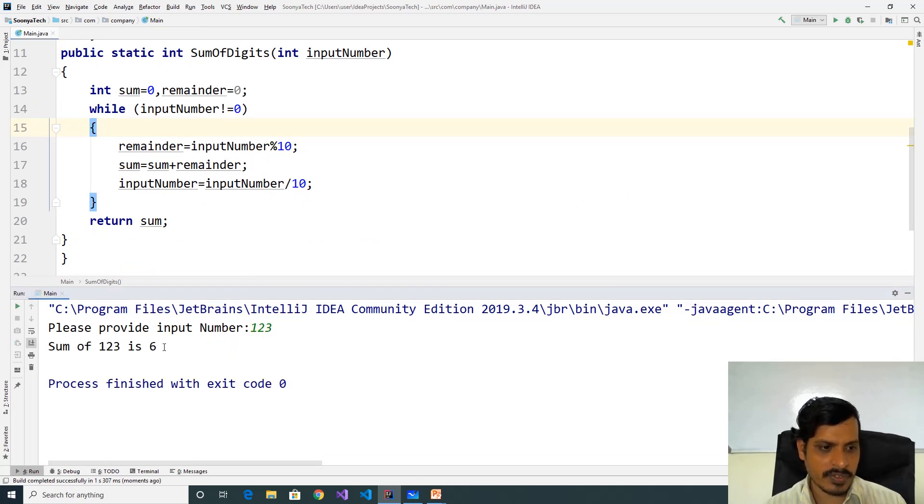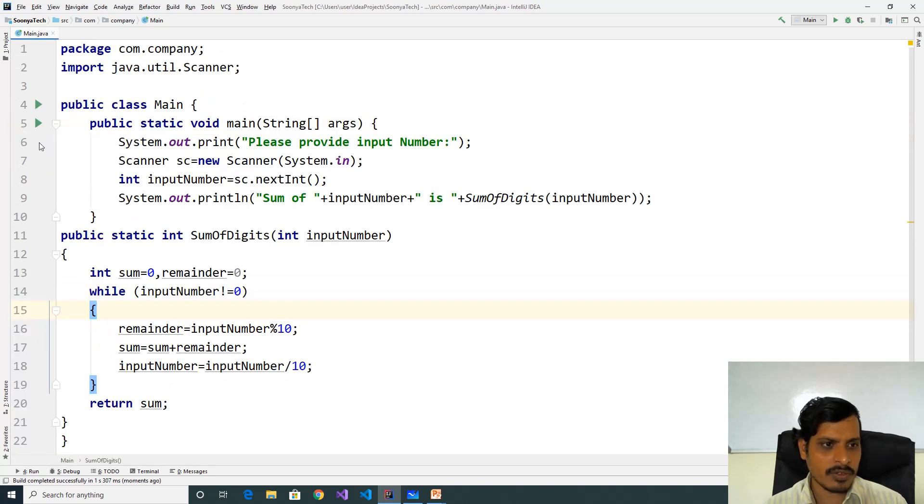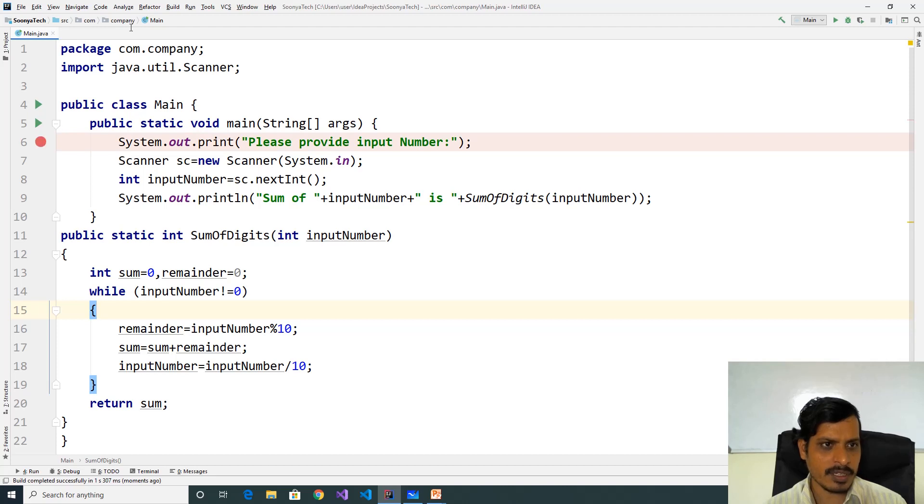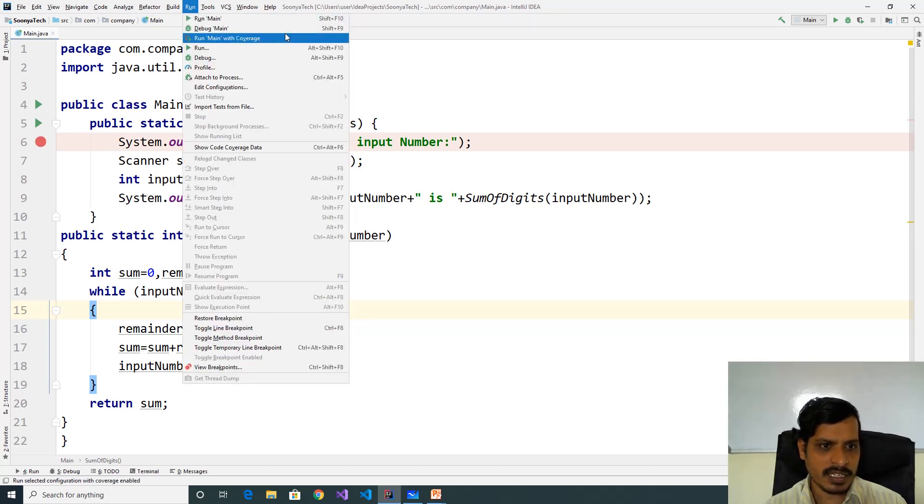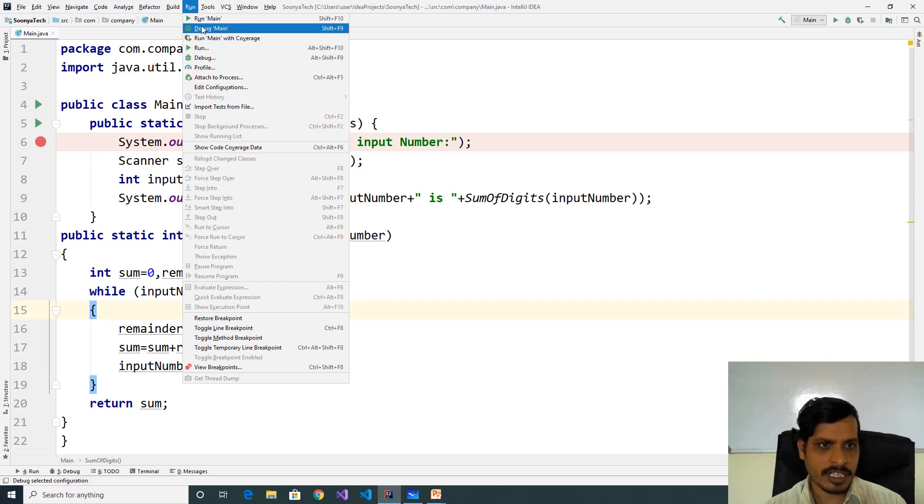We will debug this program to understand flow of execution. Put breakpoint here, go to Run, click on Debug Main or Shift F9, then click Step Into or F7.